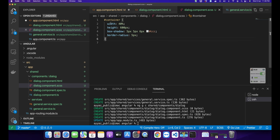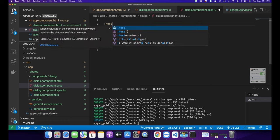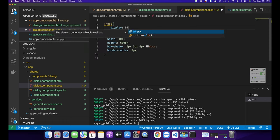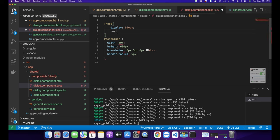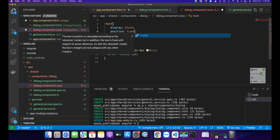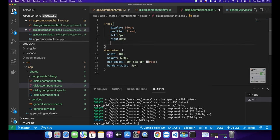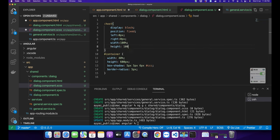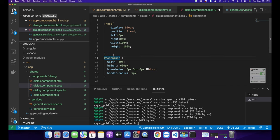Now I want to align the dialog vertically in the middle. For that I'm going to style the host element. To select it just type :host and set display to block and position to fixed. Left should be 0, right should be 0, width should be 100%, and height should also be 100%.